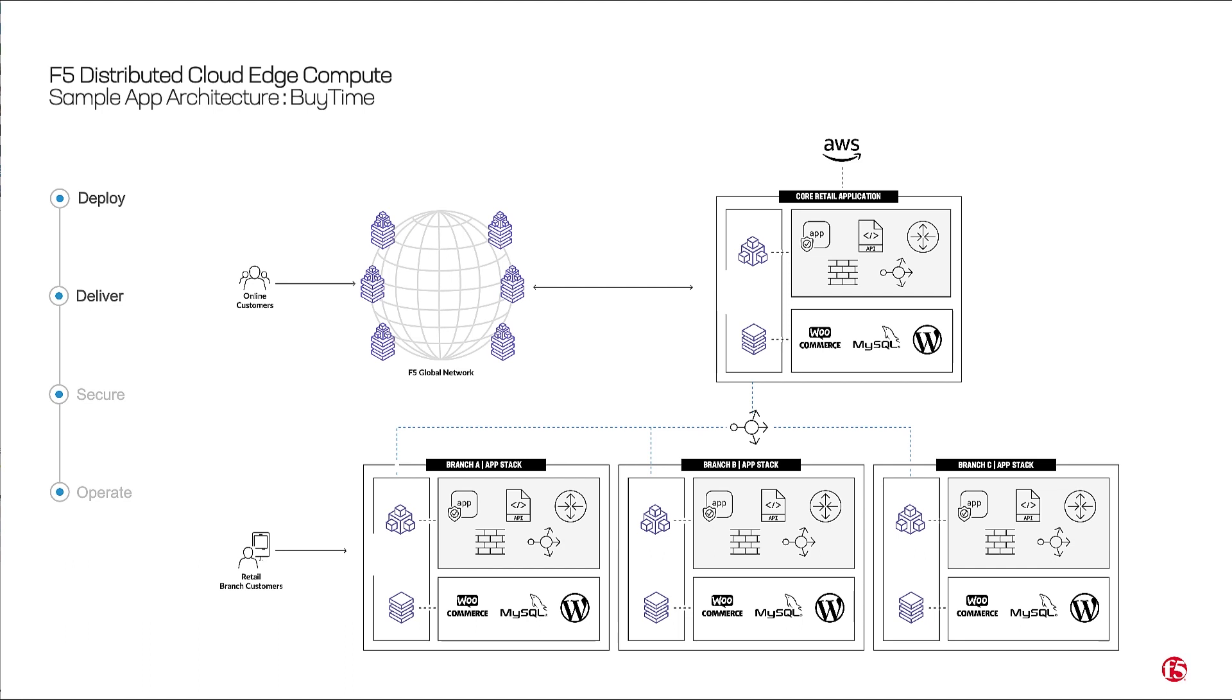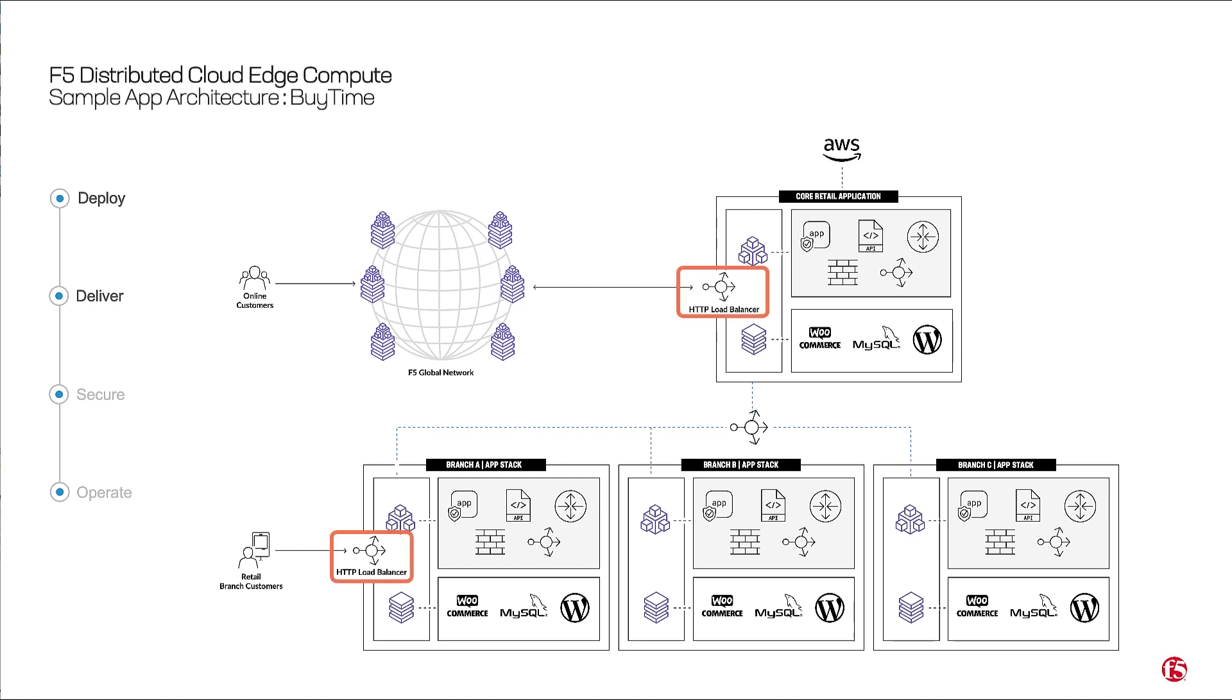Load balancers, which serve as distributed proxies, are set up to connect between the various app services. Specifically, TCP load balancer between the branch to the core app to sync inventory data, and the rest of the services use HTTP load balancers to deliver app services on both the kiosk within the branch and to the online shoppers.